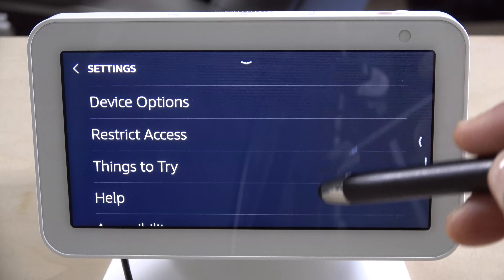The next one is network, which is your Wi-Fi. If you need to reconnect to another Wi-Fi network, this is where you would go to change that setting.